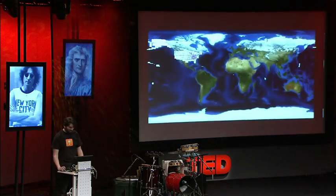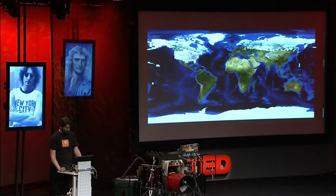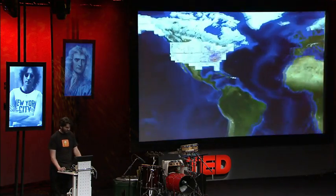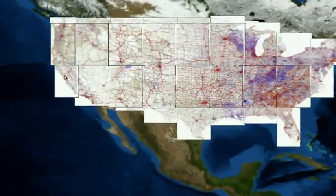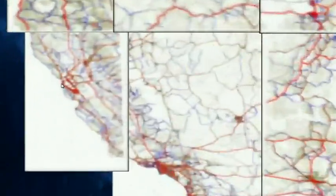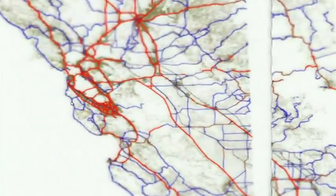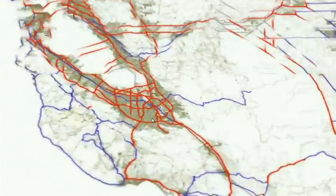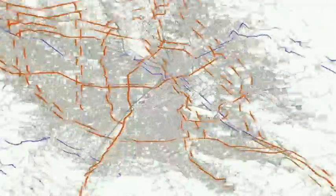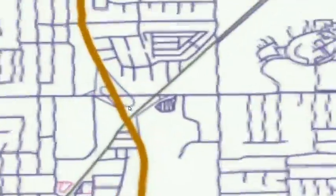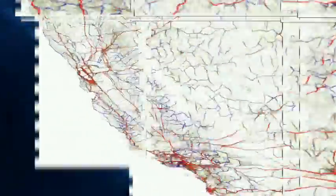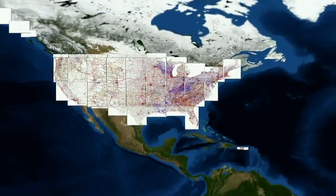Mapping is one of those really obvious applications for a technology like this, and I won't spend much time on it except to say that we have things to contribute to this field as well. But those are all the roads in the U.S. superimposed on top of a NASA geospatial image.